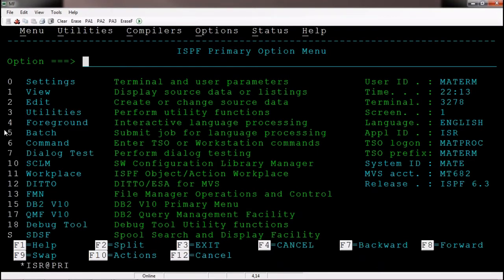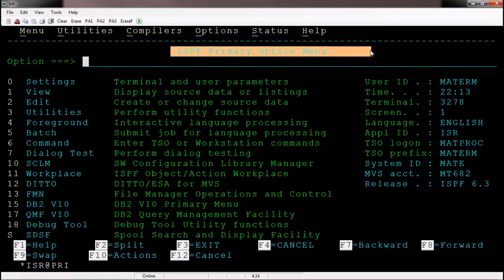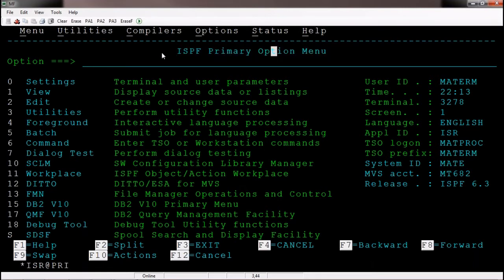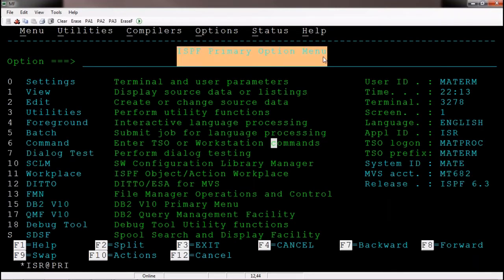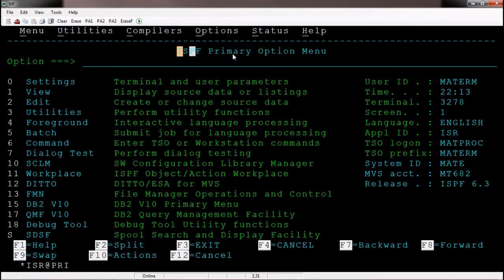Now let's understand how we can switch between multiple screens. Once connected to the server and logged in successfully, you can see the ISPF primary option menu. Don't think that you will always land on this page — it depends on the server. Once you log in you might land on a different panel, but ultimately irrespective of that, you have to come back to the ISPF primary option menu.